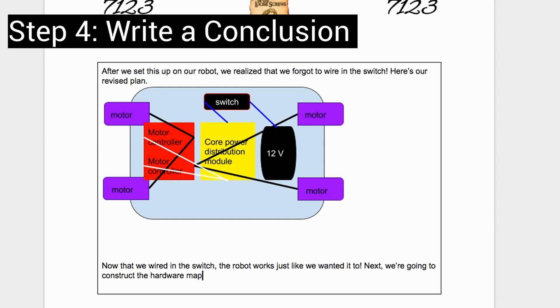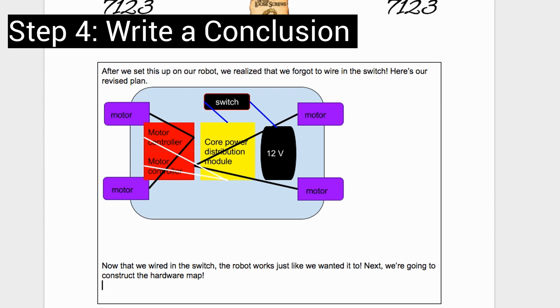Step four is a conclusion. Overall, decide if you accomplished what you wanted to accomplish. If it didn't really work, this is where you establish what you want to do next.